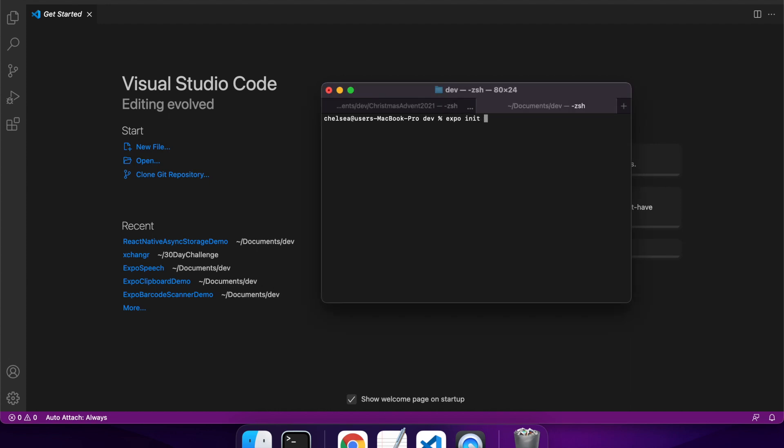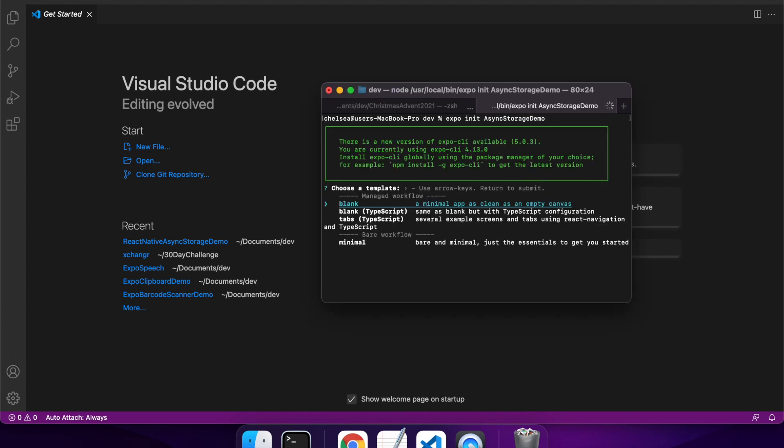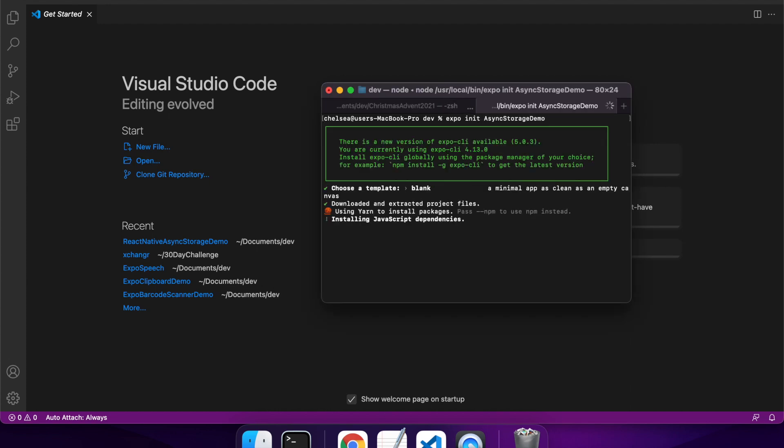Hi everyone, today I'm going to show you how to use async storage in a React Native app.